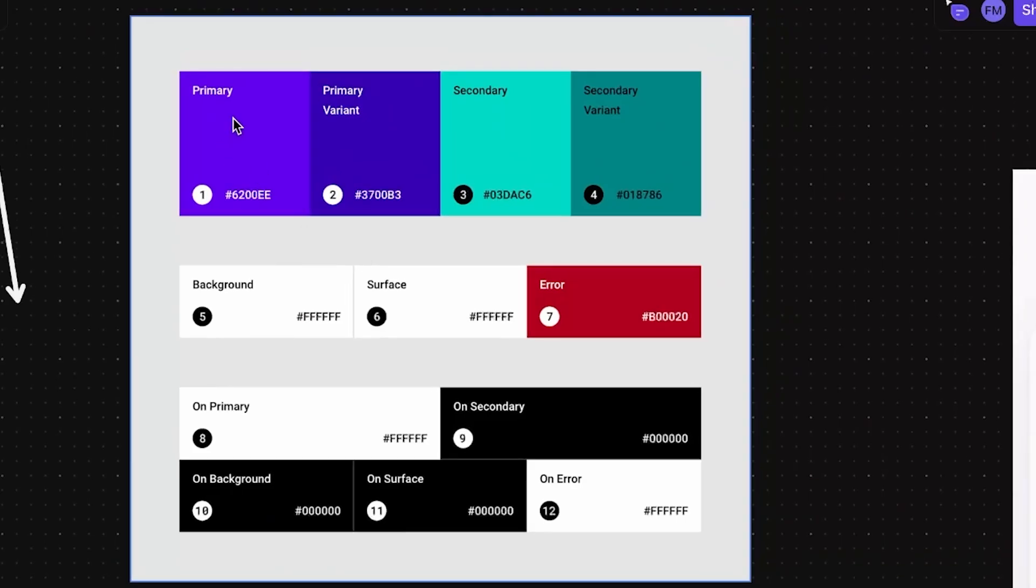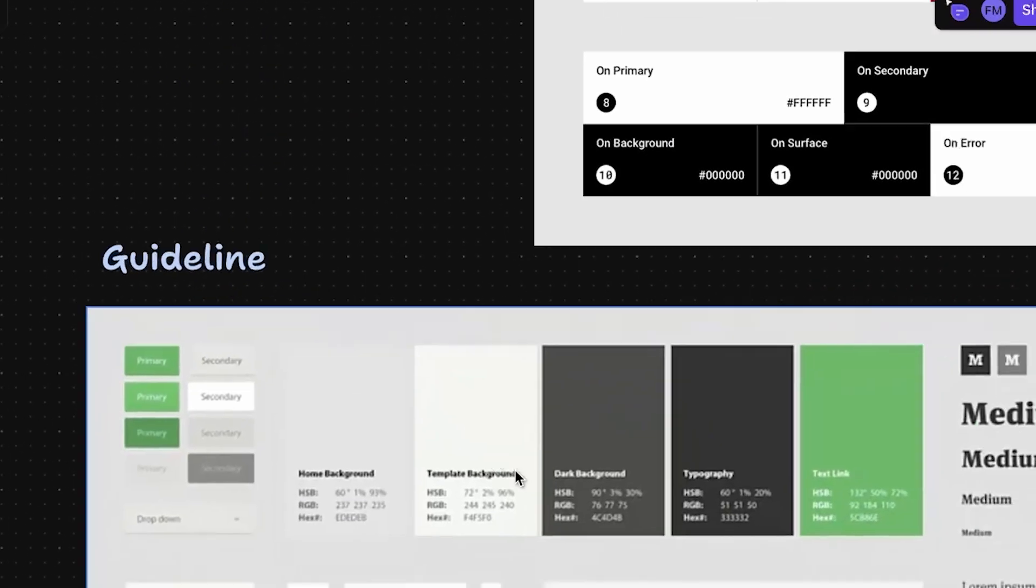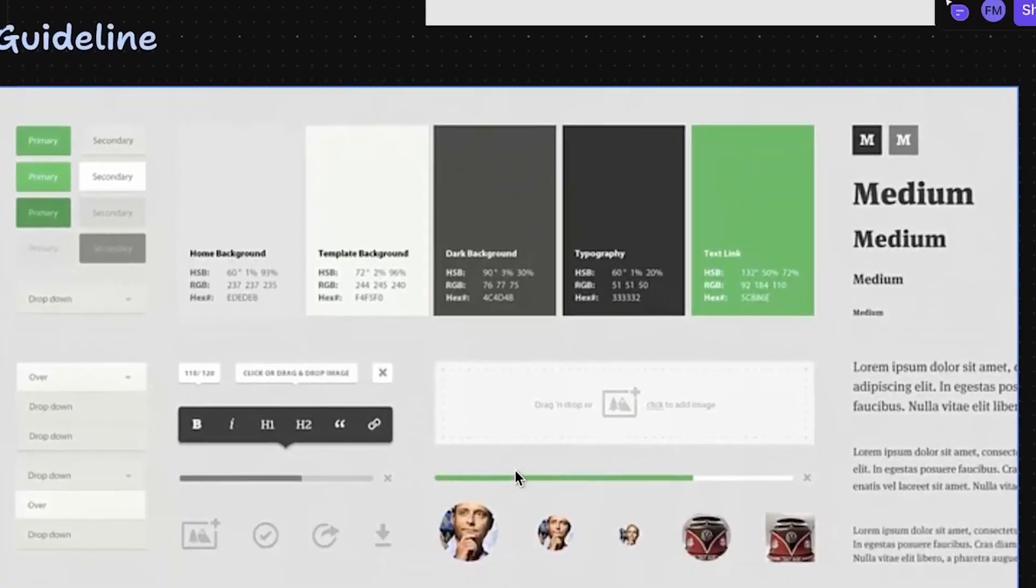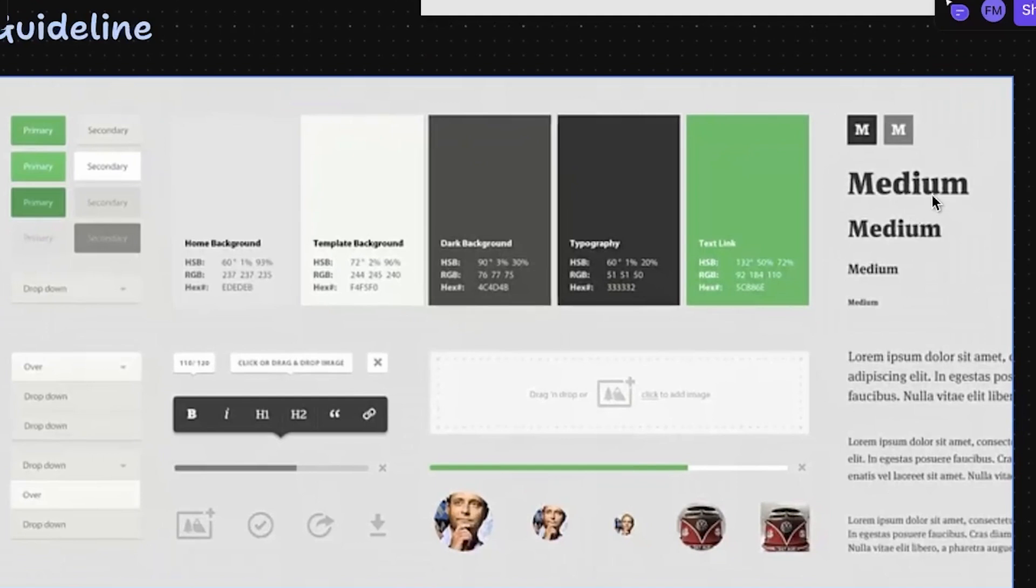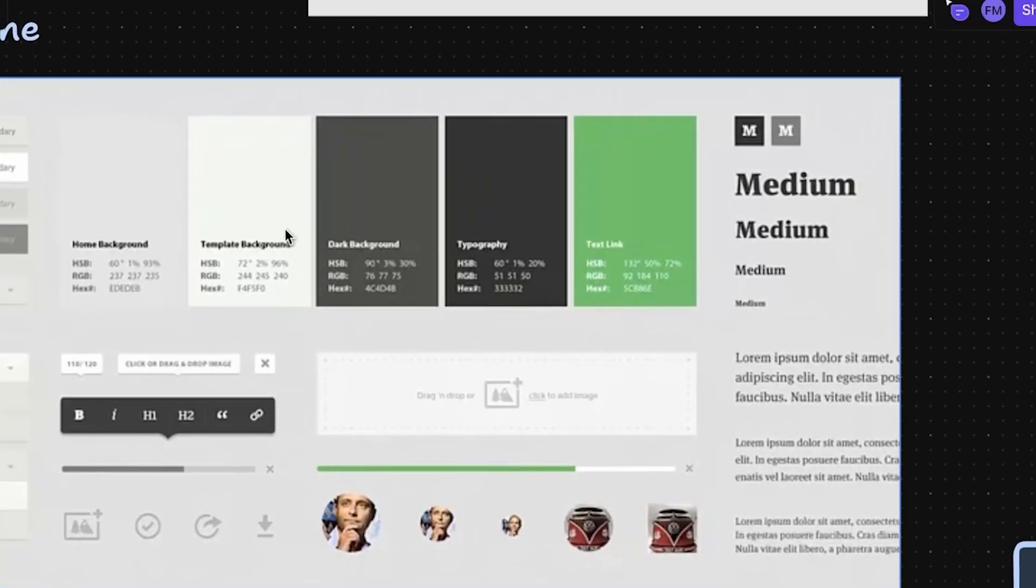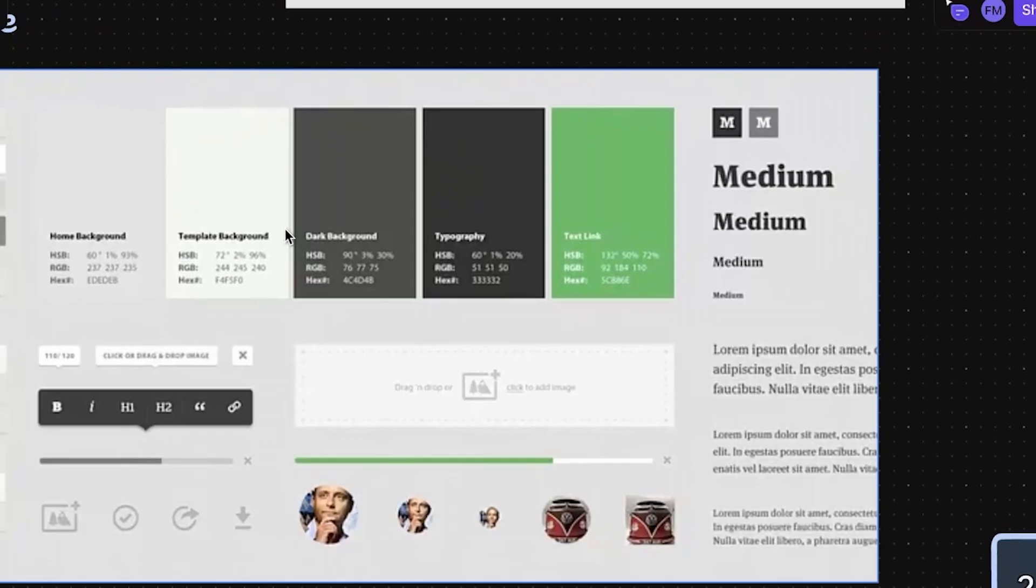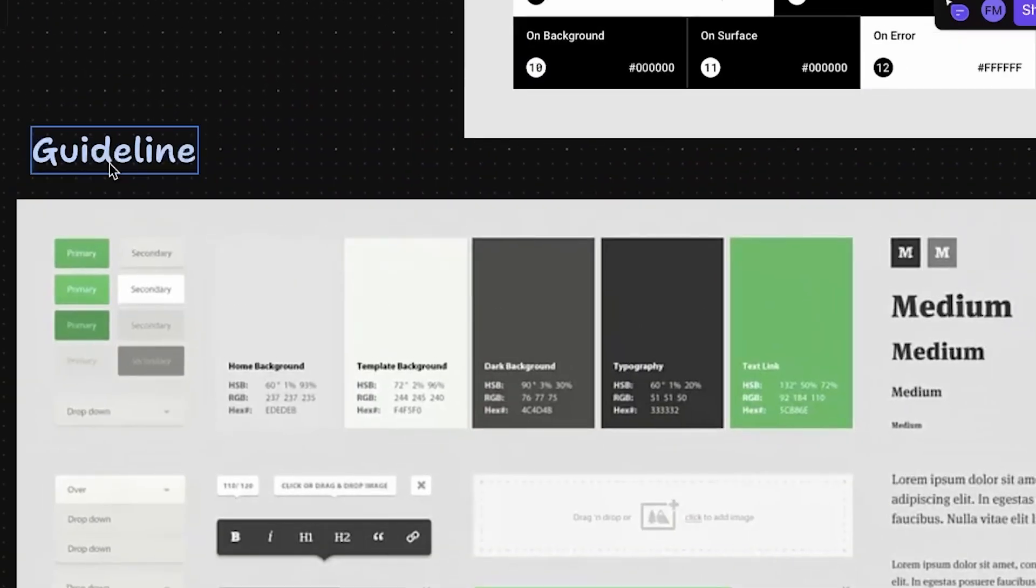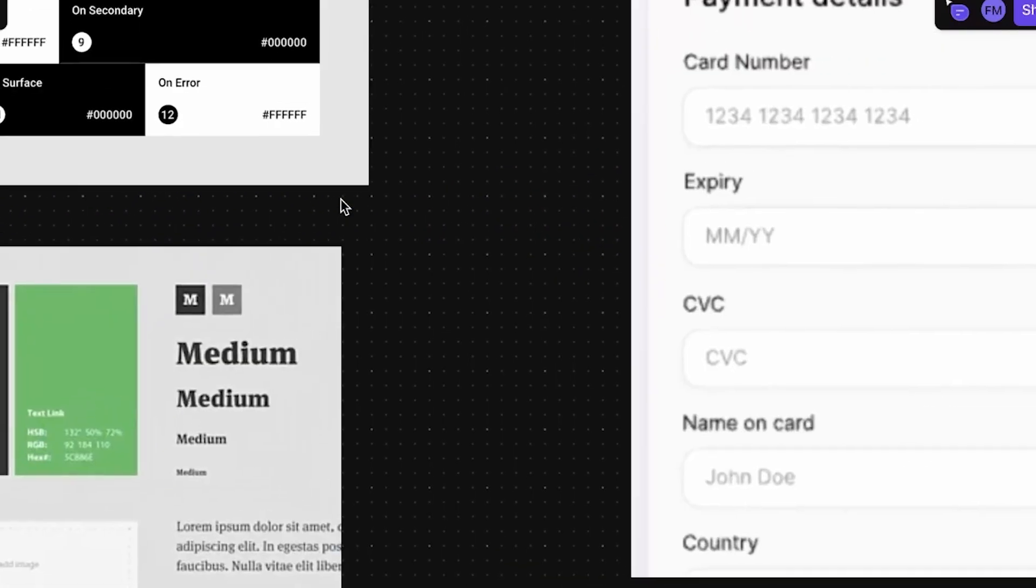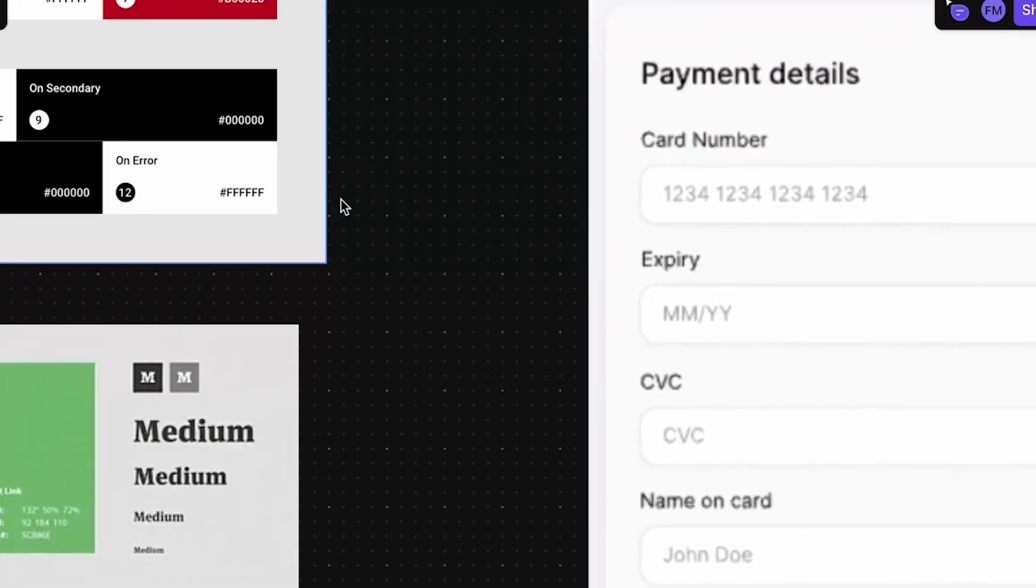So you have your primary color, your variant color, and all these colors. This is another example of guideline. You have all your text first. You know everything, how it will look like, and you can reuse these elements inside your application or website anywhere. So this is guidelines. You need to create those inside your app.